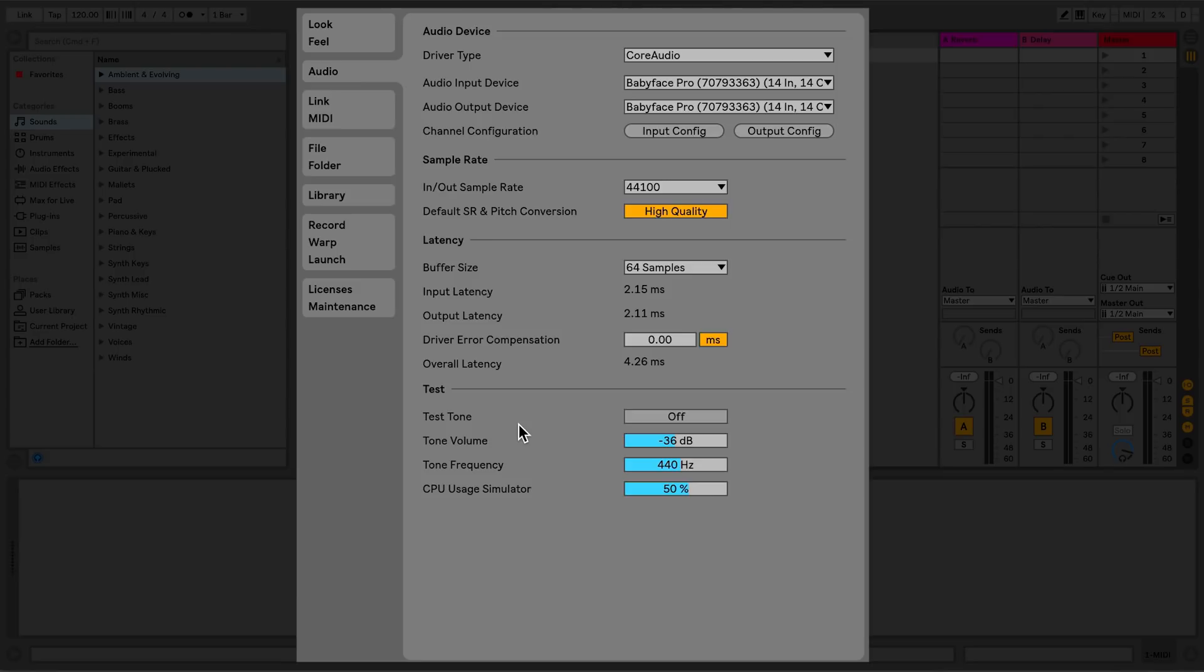Latency, to adjust the latency of your interface. And the last section, Test. This section can be used to simulate CPU load to make sure that your latency set for your audio interface doesn't produce audio artifacts.